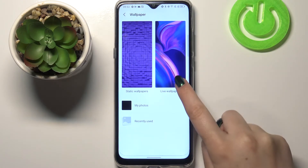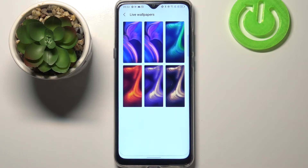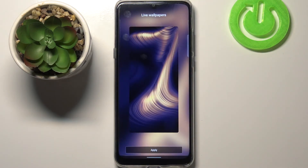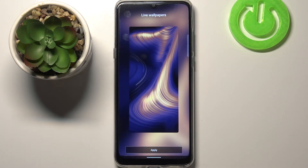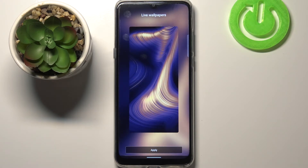I will pick something from Live Wallpapers — let me tap on it. As you can see, there are some options to choose from. All you have to do to check the preview is simply tap on the option, and it is immediately applied full screen so you can check how it will look. If you are happy with your choice, just tap Apply.